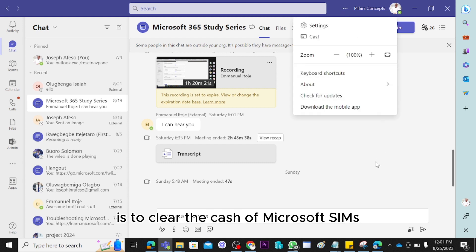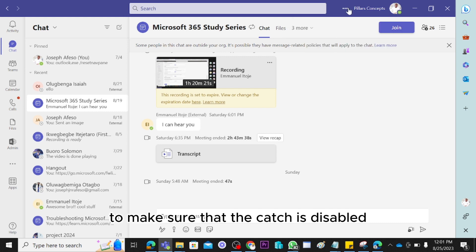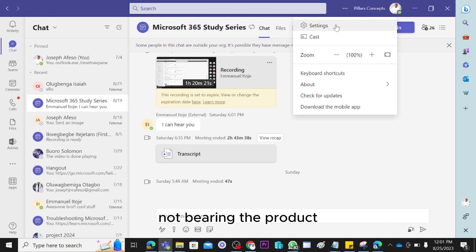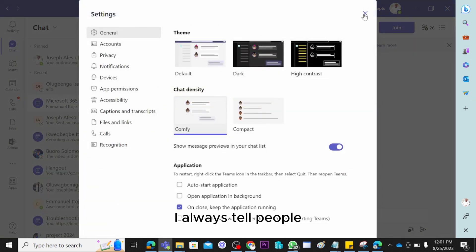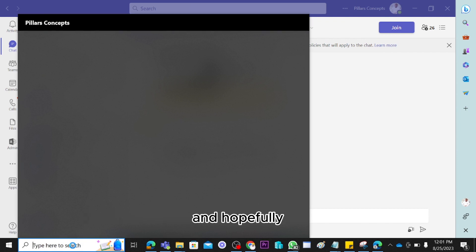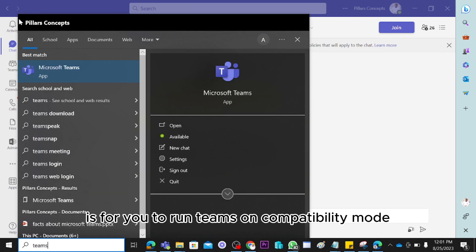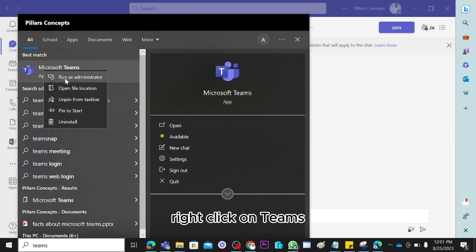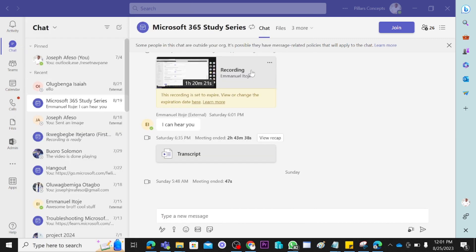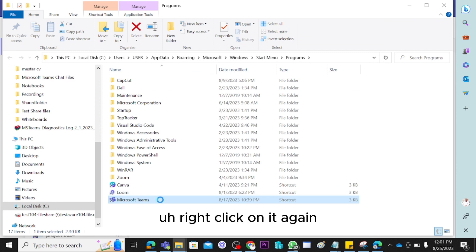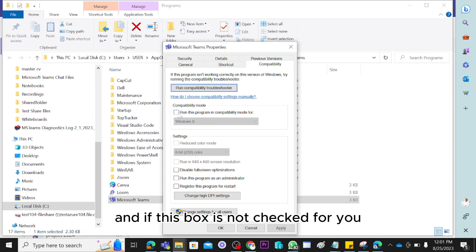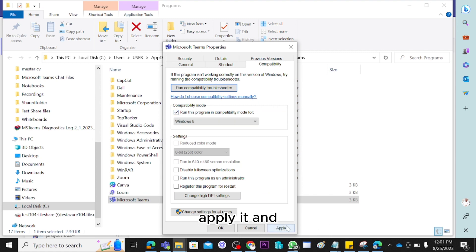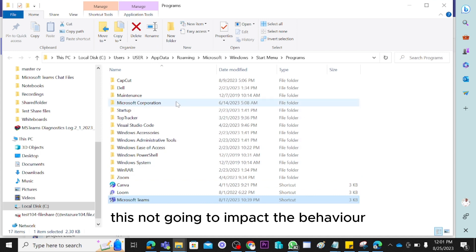If you've checked all of that and the issue persists, you can clear the Microsoft Teams cache to make sure no old data is retained in your logs. And if the issue still persists, you can run Teams in compatibility mode: search for Teams, right-click, open file location, right-click on Teams again, go to Properties, click Compatibility, check the compatibility box, click Apply and OK.